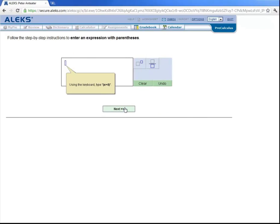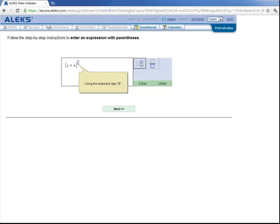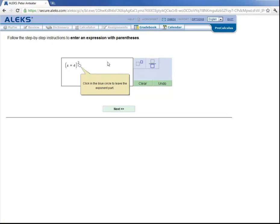Now let's learn how to enter an expression with parentheses. So let's click here. And with our keyboard, we'll enter in a left parenthesis. X plus 4. Right parenthesis. And then click on the exponent button. And type in 2. And then click over here in this blue circle to get out of the exponent.